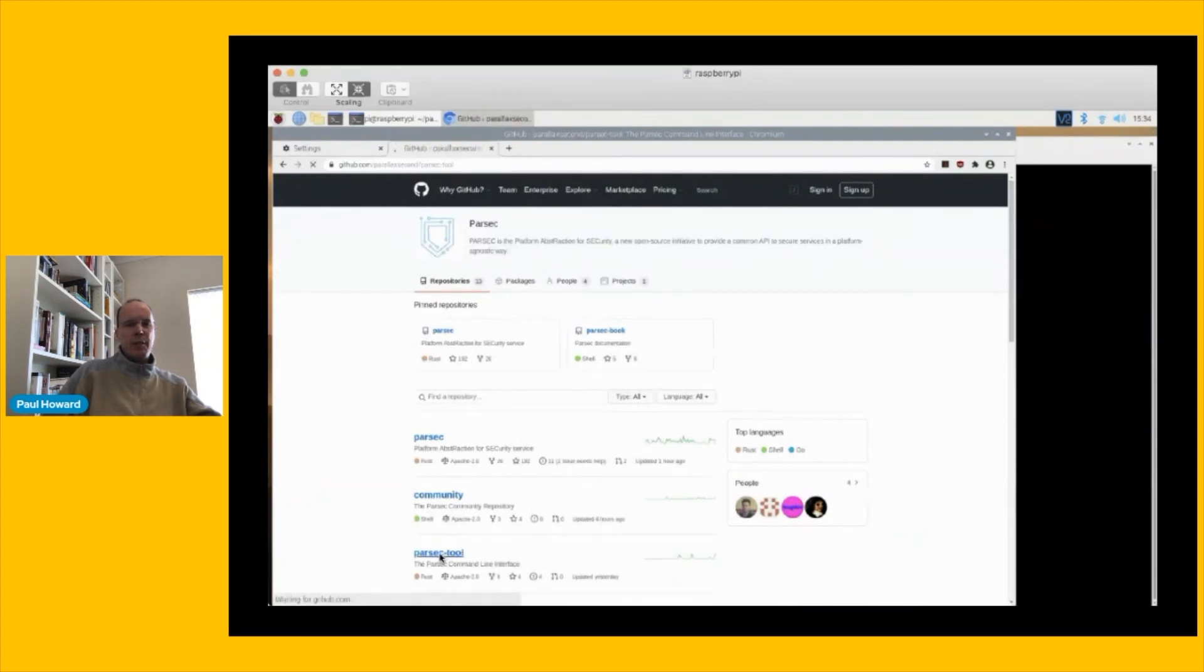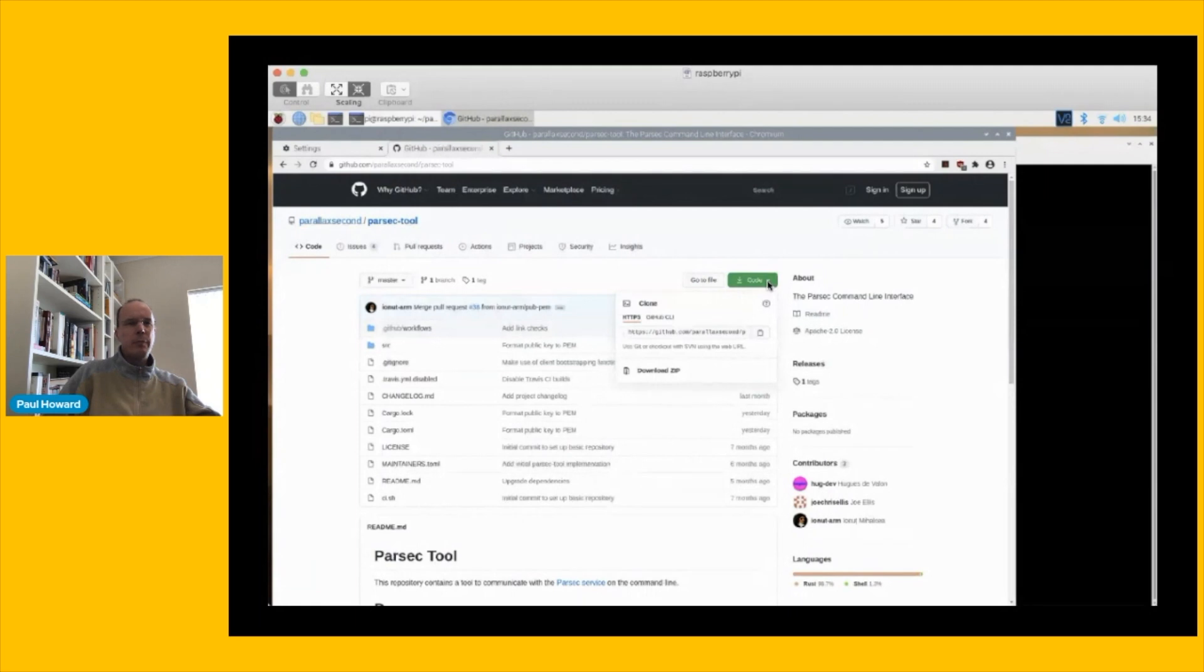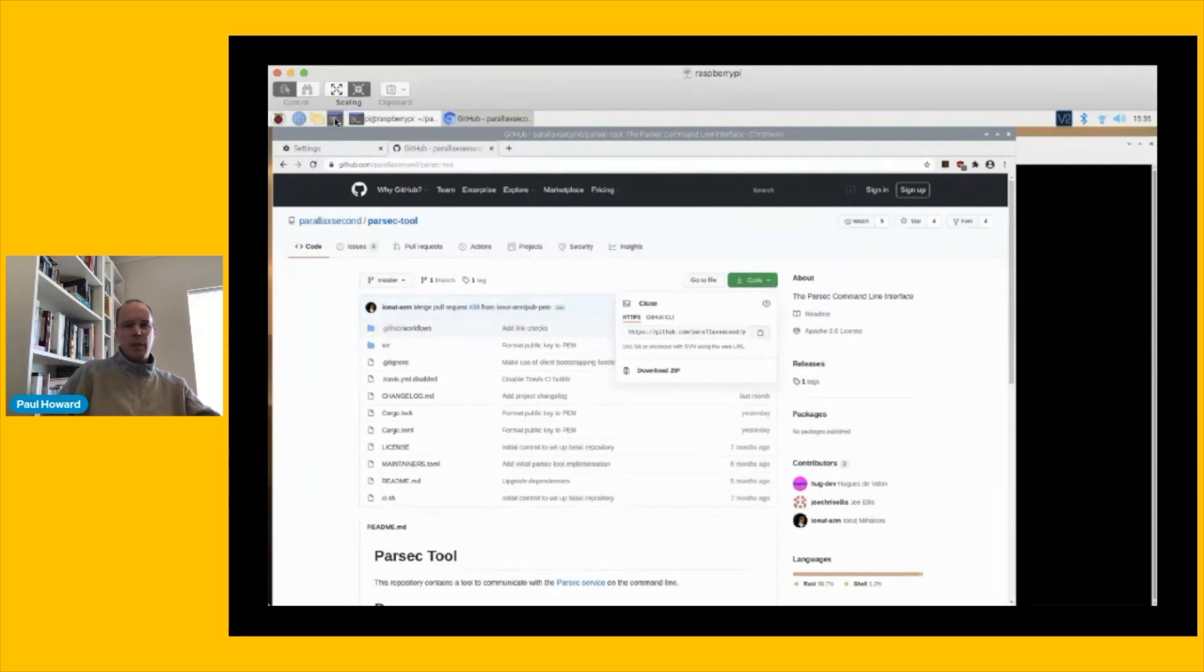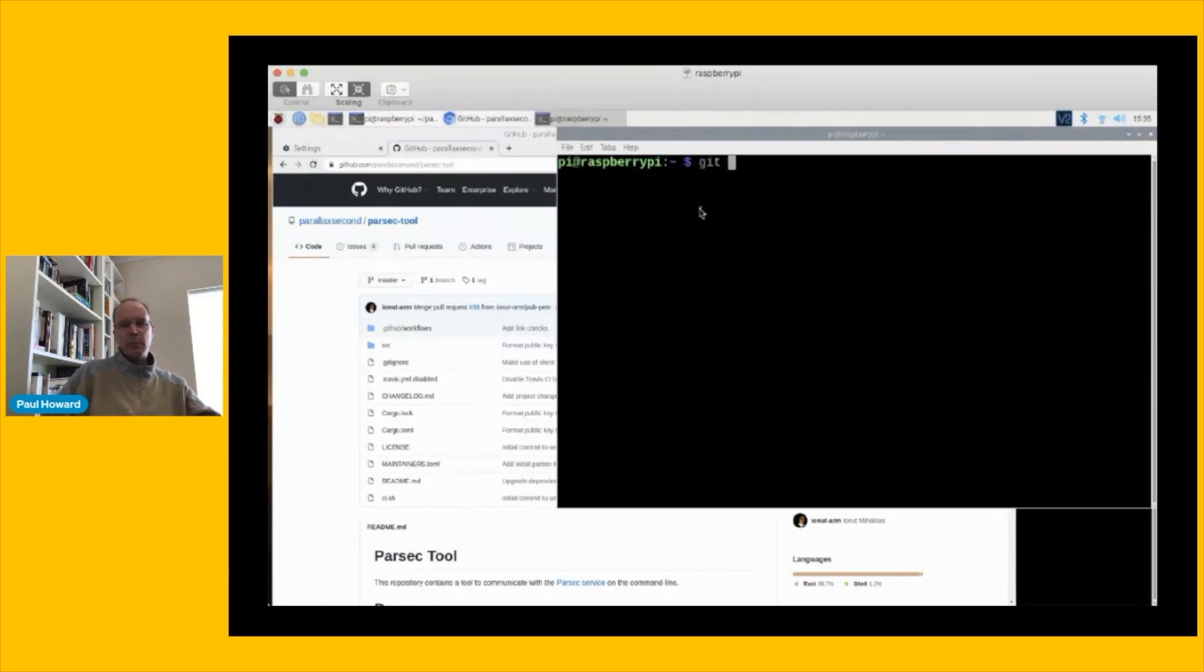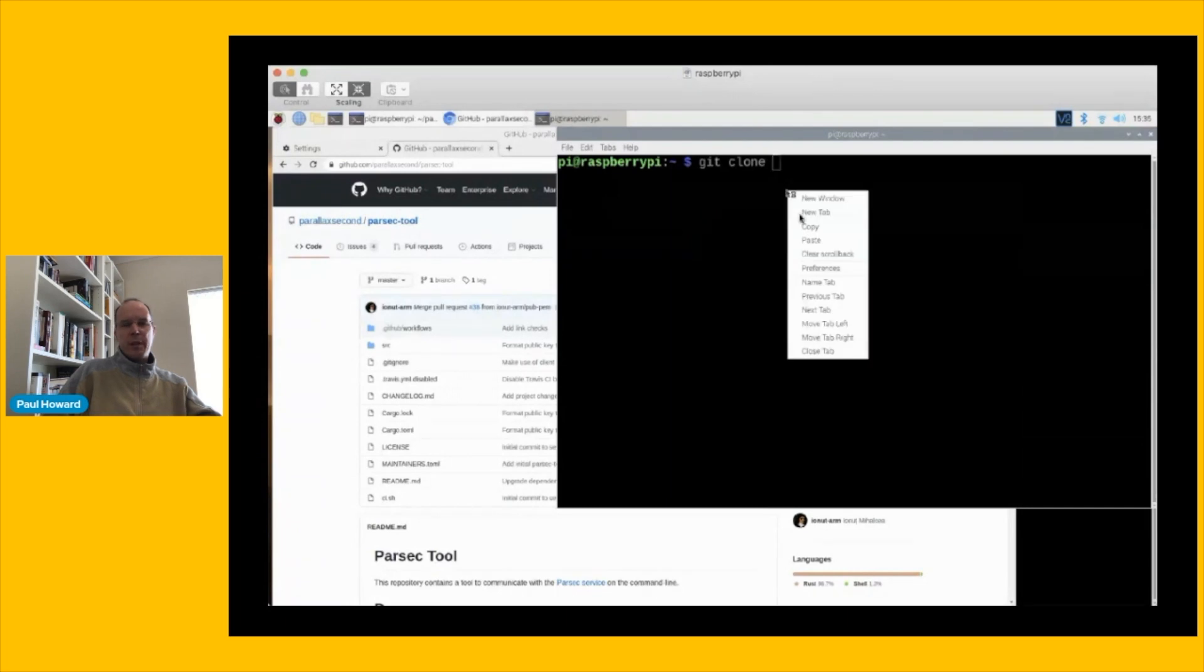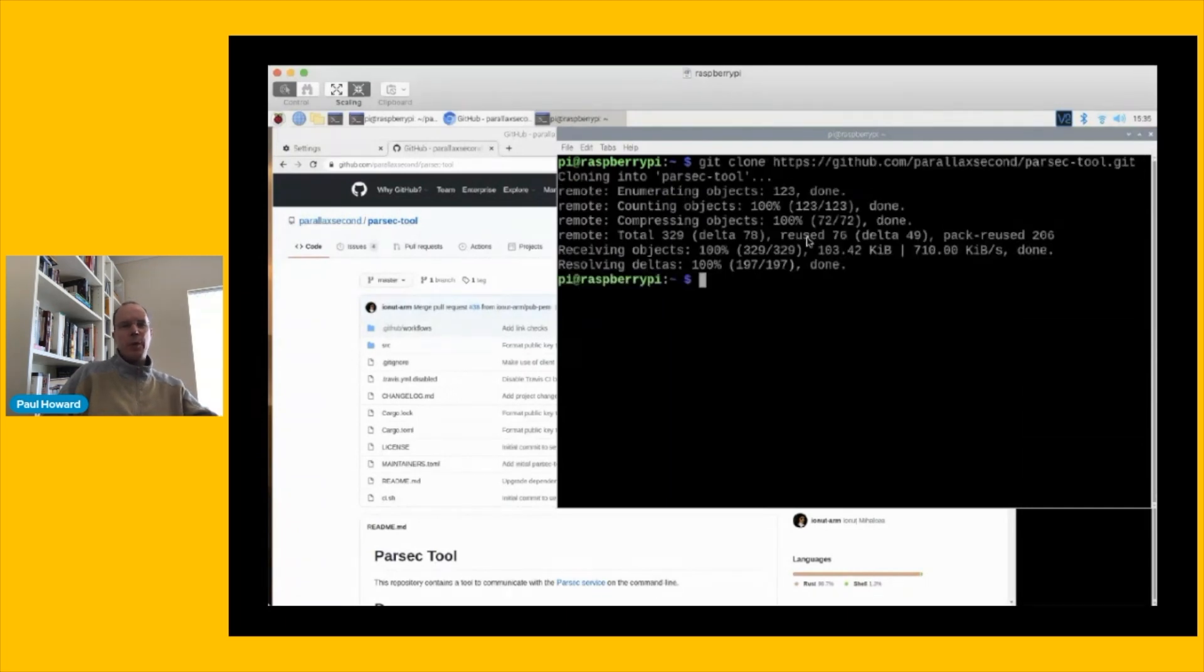Okay, let's head into this one. And once again, we'll grab the URL of the repo. Let's just grab that onto our clipboard here and head into a new shell. And let's clone Parsec tool here. Let's just paste in our URL. Okay, we've got the Parsec tool.